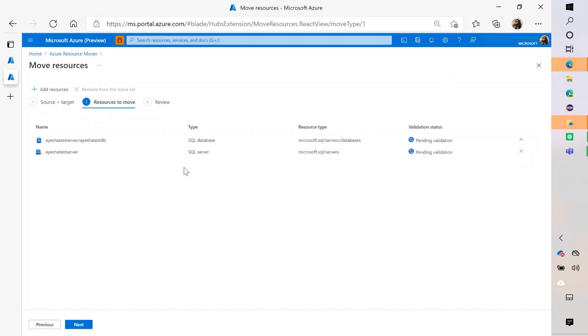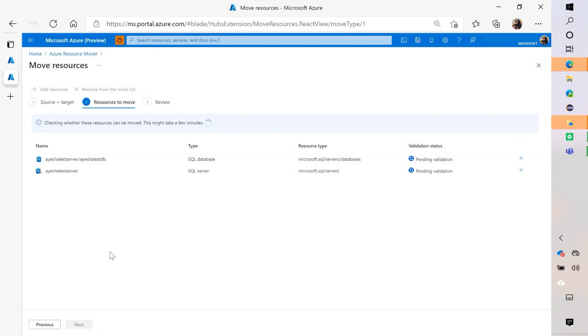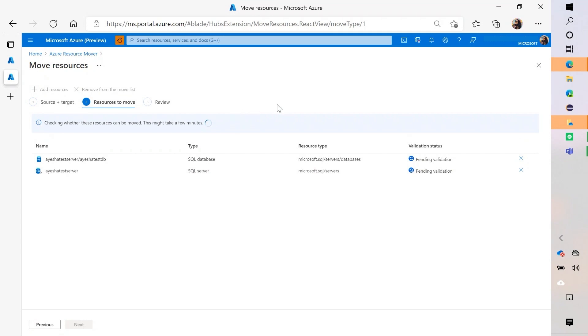They'll show up here and they're going to be in this validation state where I need to check that, click on next and then check that these resources can be moved. So the portal is going to be running some backend operations to see can we actually move these resources? And so it's going to be in a validation state for quite a while. But once it checks and it's successful.